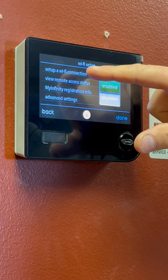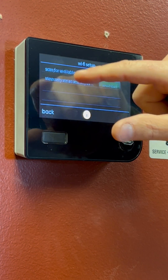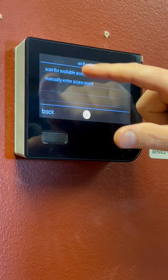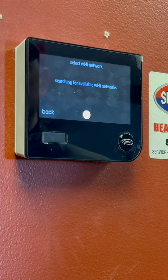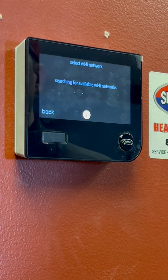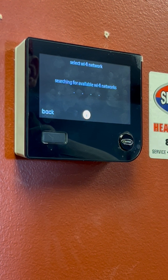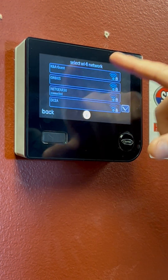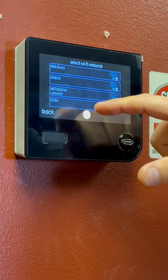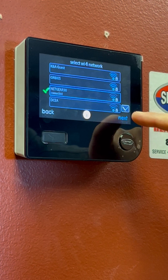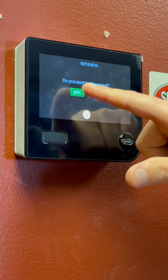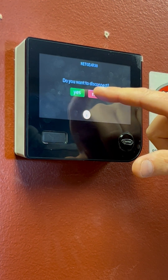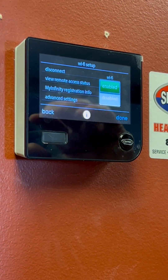Then we need to set up a Wi-Fi connection. Touch that top one to scan for your access points — we're going to scan for the available Wi-Fi networks. It should bring up all of your local networks. Ours is NecGear 30, so I'll click that and hit next. I do not want to disconnect because I'm already connected to it, so now I am connected to my Wi-Fi.